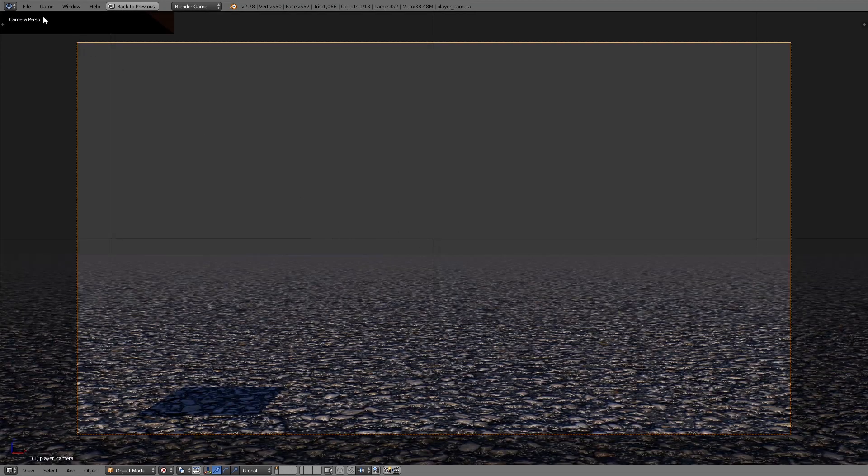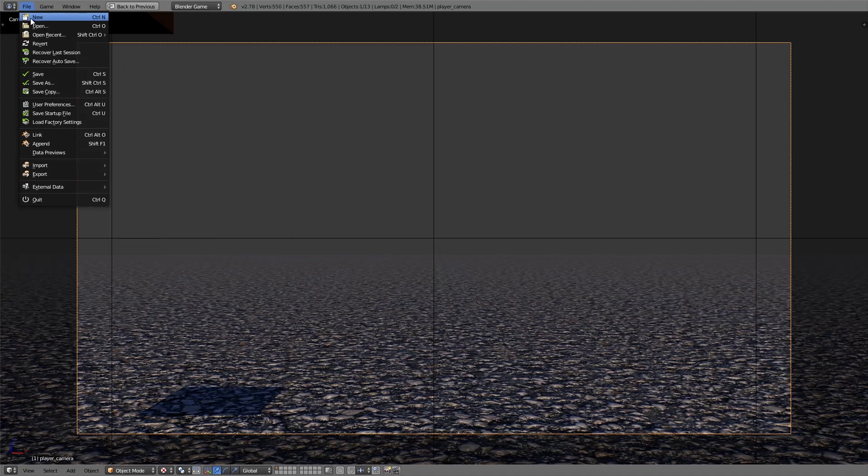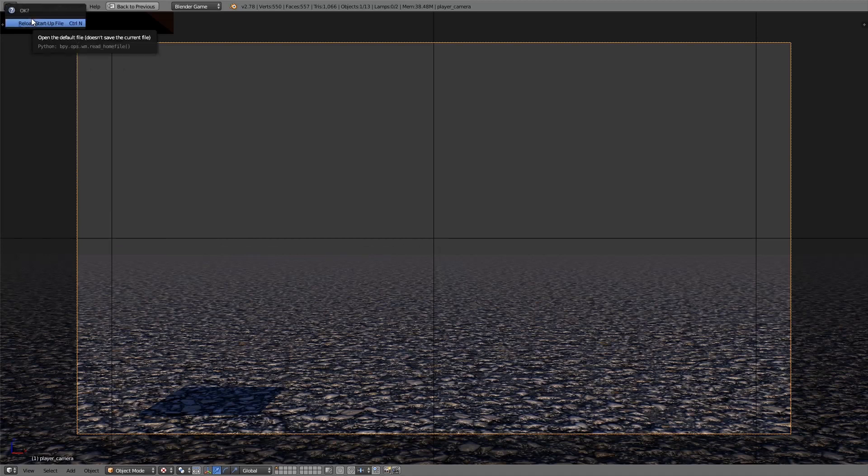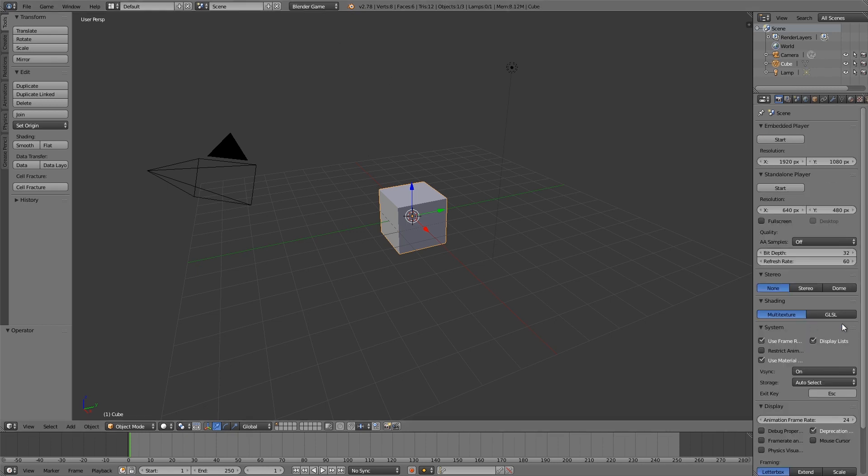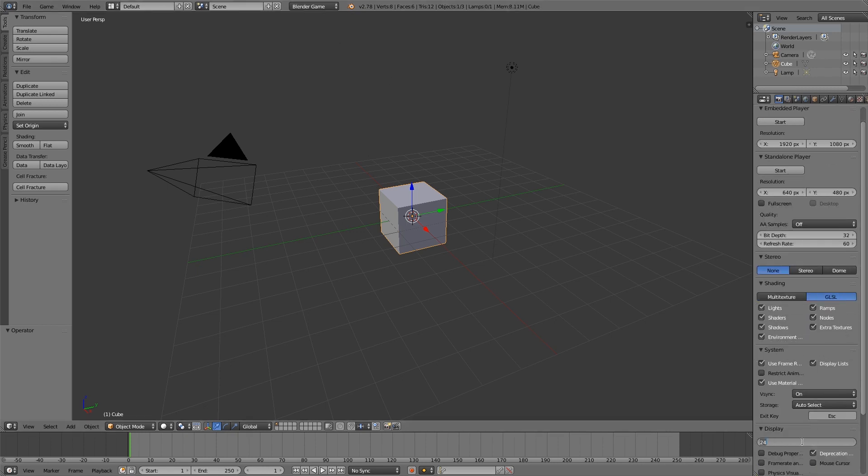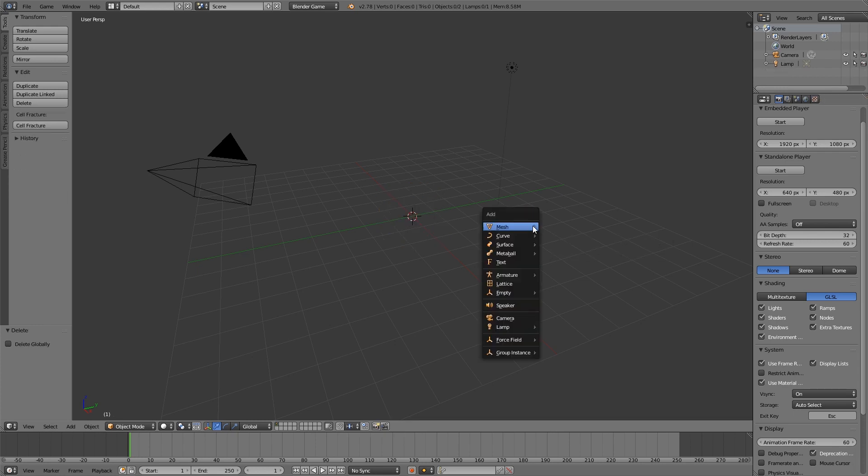The first thing I'm going to do is go up here to File, New and open up a new blend file. Then I'm going to go to the top here, go to Blender Game, GLSL, Animation Frame Rate of 60, X and delete the cube.